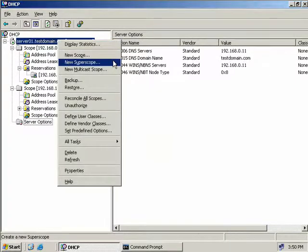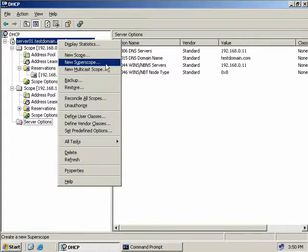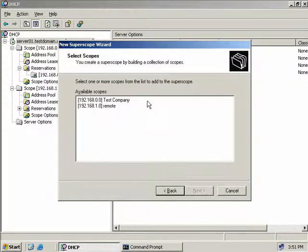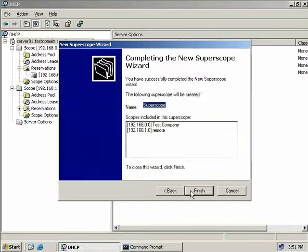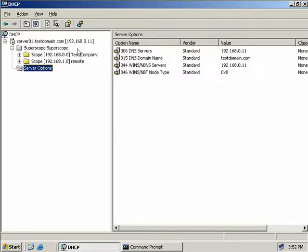Right-clicking on our server, the next option is to create a new super scope. A super scope is an administrative grouping of scopes that can support multiple logical IP subnets on the same physical subnet. Say these two scopes exist on the same physical network separated by a switch - we can manage them together using a super scope. We select New Super Scope, start the wizard, give it a name, click Next, then hold down Control to select both scopes, choose Next, and we're done. Our super scope has been created and we can now manage both scopes using the single super scope.